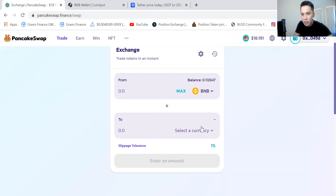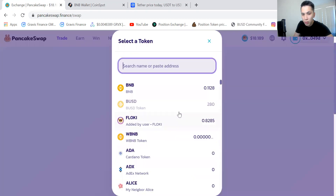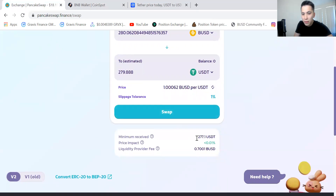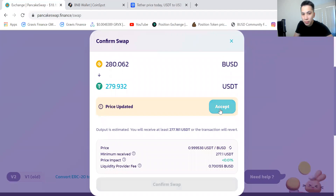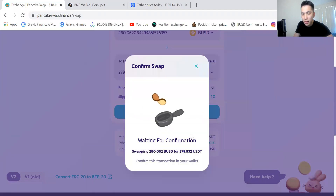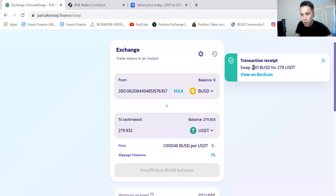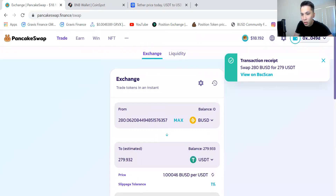Whatever coin you have inside your wallet — let's say you have BUSD — you're going to swap that for USDT. Make sure the minimum received is not too far from the estimated. I'm going to switch 280 BUSD to 279 USDT. Make sure you confirm. It should complete any moment now. Fantastic, we have successfully swapped 280 BUSD for 279 USDT.